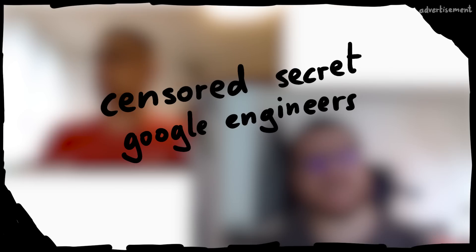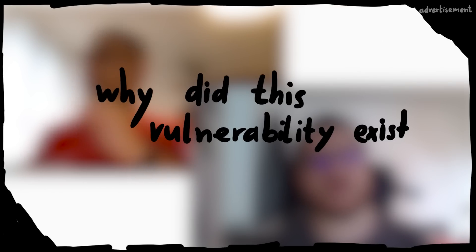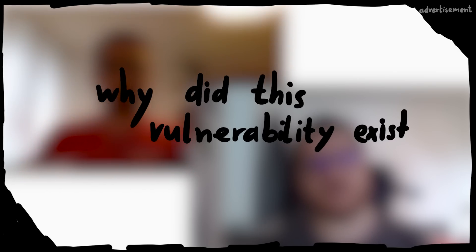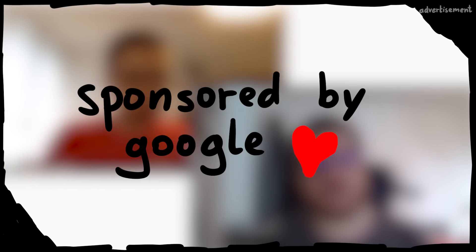In this video we will not only look at the bug to see how it works, but hear from Nikolai how he found it, and I even got a chance to talk to Google engineers to learn their side of the story. Why did this vulnerability exist in the first place? This is only possible thanks to Google sponsoring this video.